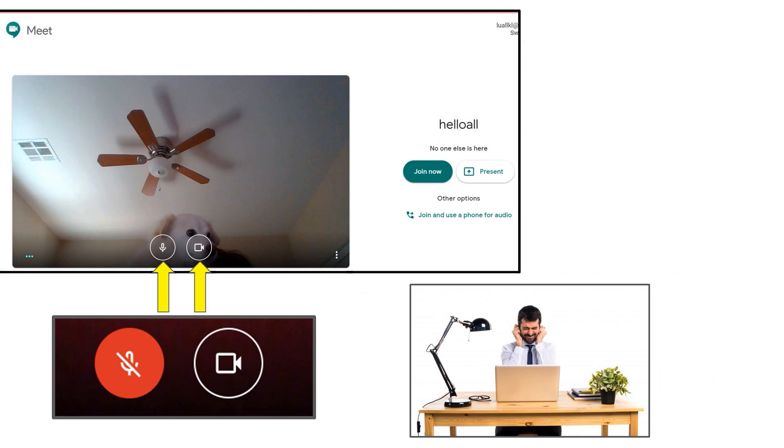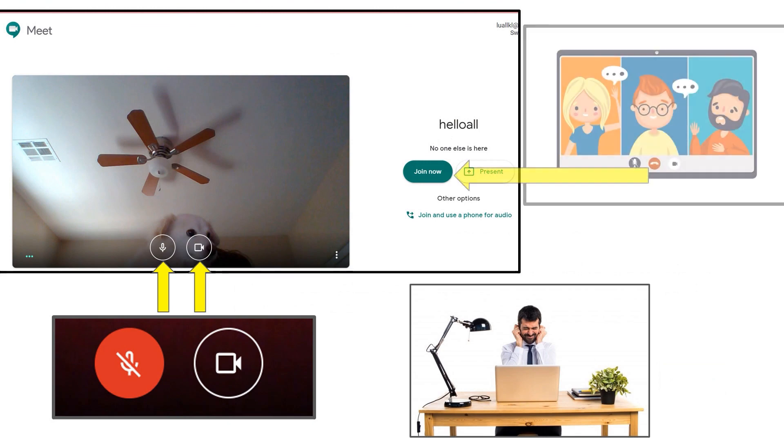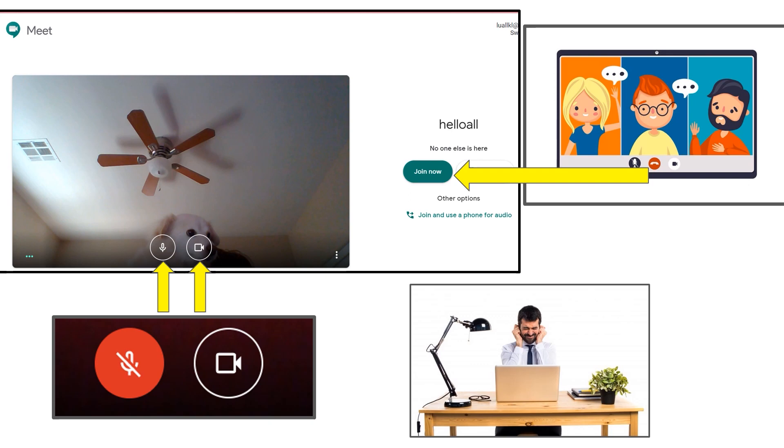You will also see under the Meet title if anyone else is already in the Meet. Usually, your child's teacher will already be present, but it is best to ask your child to wait until it is actually time to join. If the Meet was generated through Google Classroom, the teacher may have the ability to allow students when to join. Your child's teacher will provide more information on his or her preferred process.